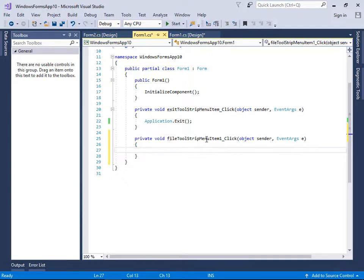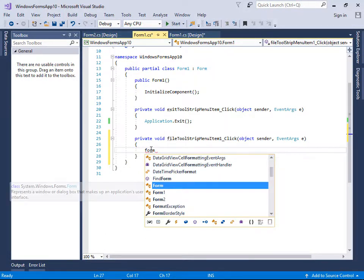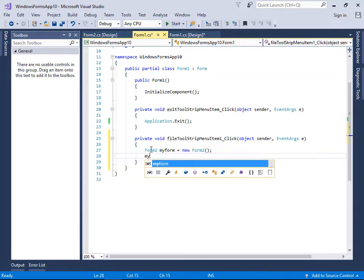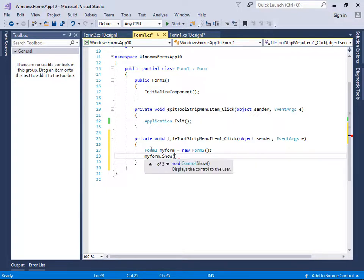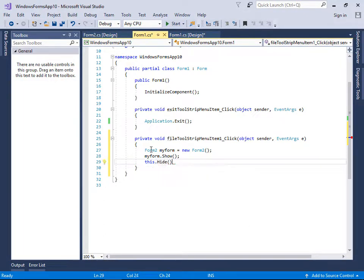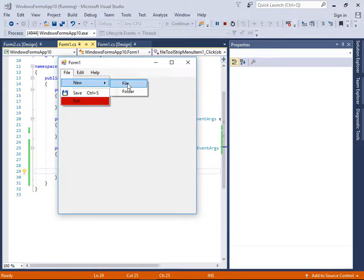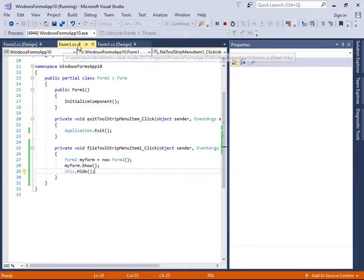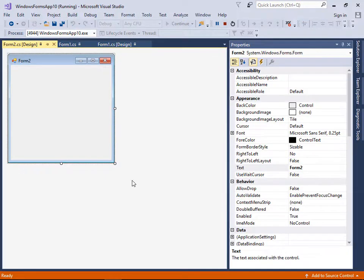Back in Form1, under the File menu's New item, double-click to write the code. Create a Form2 instance: myForm = new Form2(), then call myForm.Show() and this.Hide() to hide the current form. Let's test it — click File > New, and Form2 opens successfully.